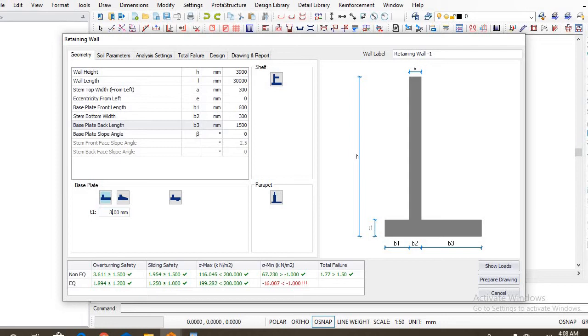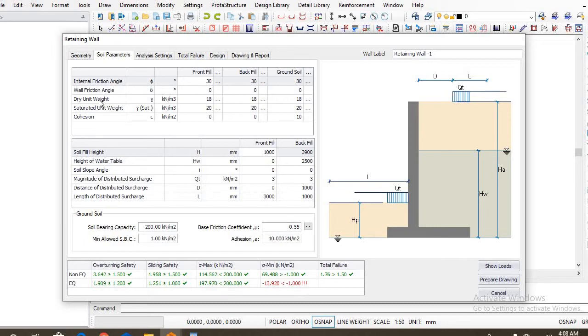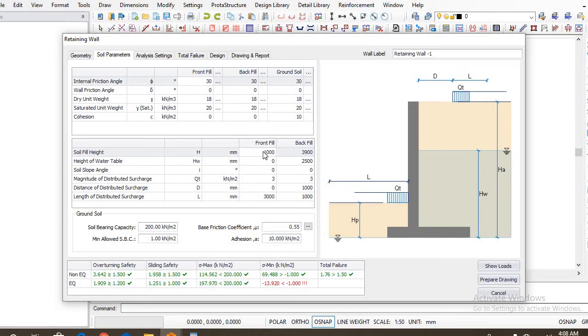So now let's go over to our soil parameters. The angle of internal friction is maintained to be 30 degrees. The wall friction is zero. The dry unit weight of the soil is 18. Now the saturated unit weight is 20 kilonewtons per meter cube.